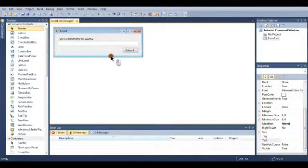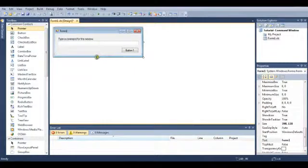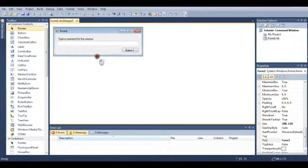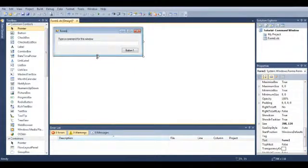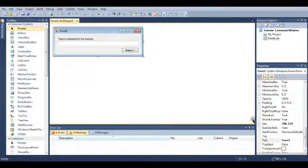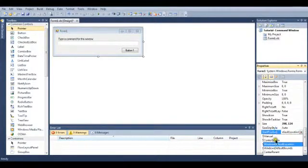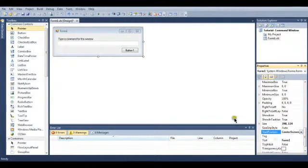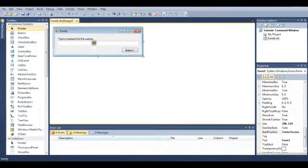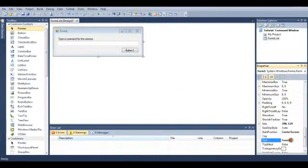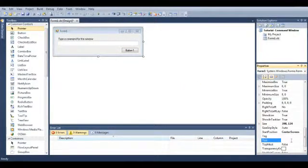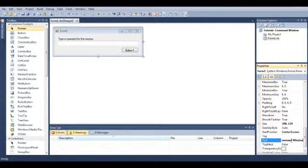It's only going to be a few lines of code on this. I'll just make the window start position, so where it starts off at, center screen. And I'll just change the text in the properties. And I'll put it to command window.